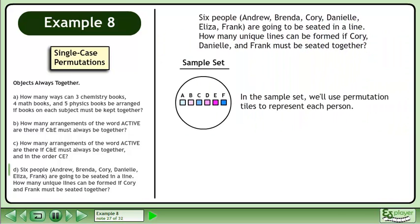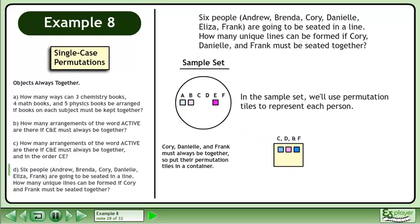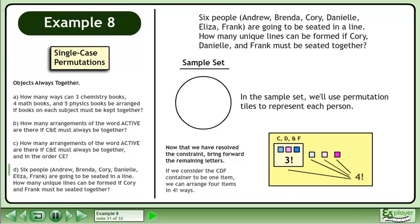In the sample set, we'll use permutation tiles to represent each person. Cory, Danielle, and Frank must always be together, so put their permutation tiles in a container. We can arrange 3 items in 3 factorial ways. Now that we have resolved the constraint, bring forward the remaining letters. If we consider the CDF container to be one item, we can arrange 4 items in 4 factorial ways. The number of unique arrangements is 3 factorial times 4 factorial equals 144.